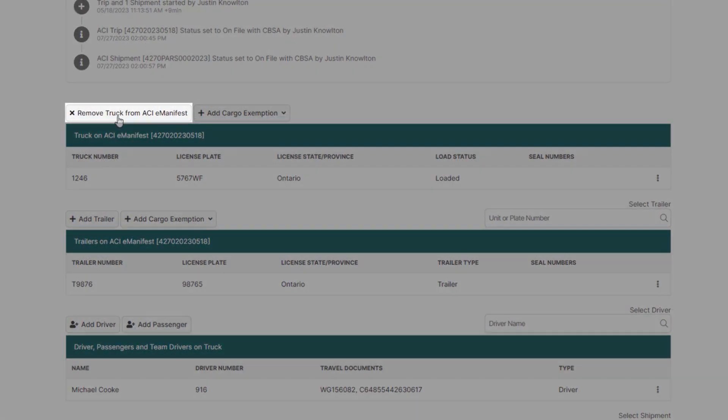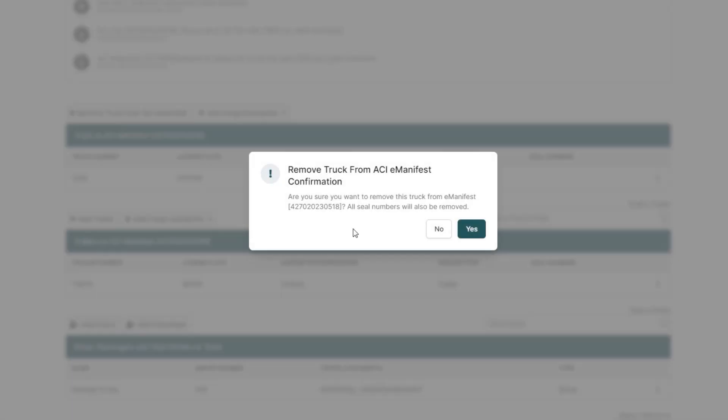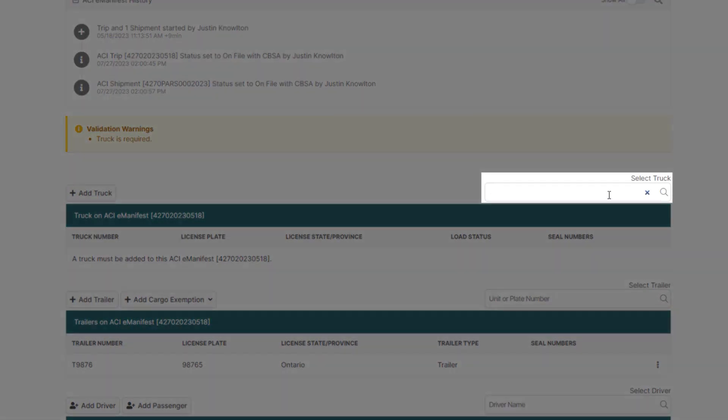To remove the truck, click the button Remove Truck from ACI E-Manifest. And once it's removed, you can easily assign a new truck in the Select Truck box.